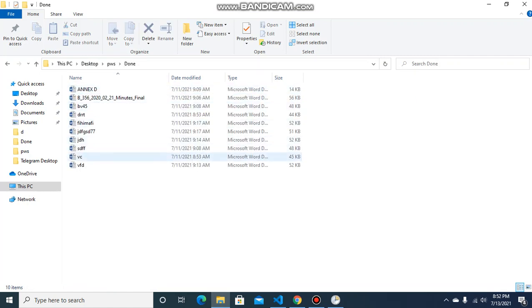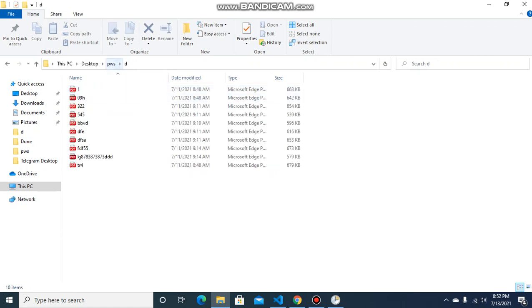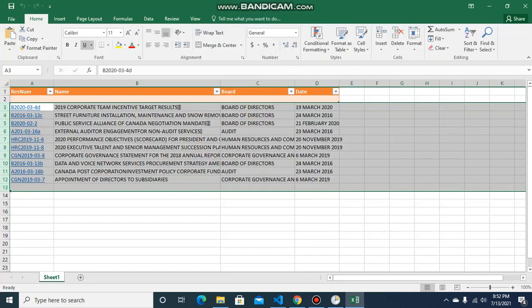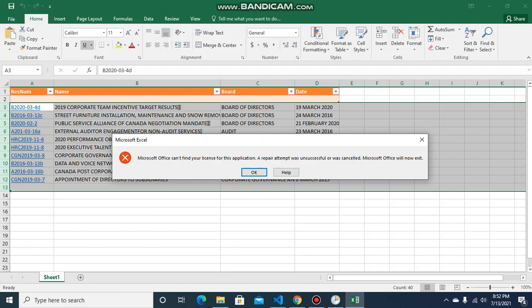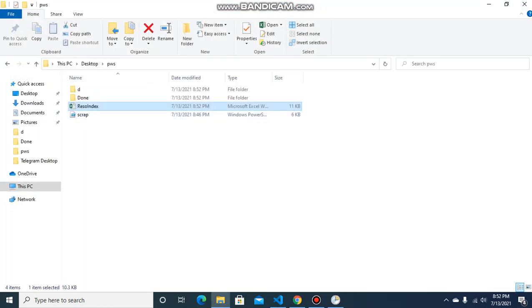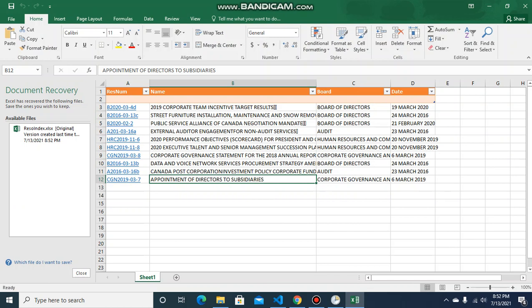The done folder now has all the files — they are done, and the doc files have been removed from the source folder. Let me check the result in the Excel file. The data is now populated here.